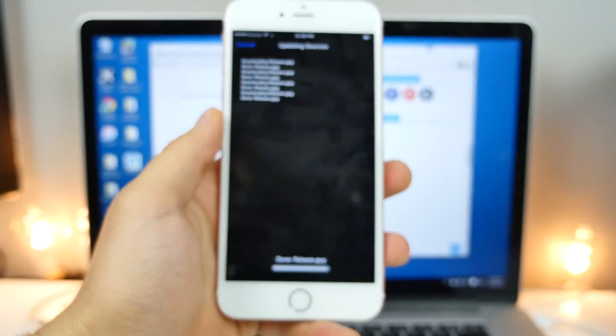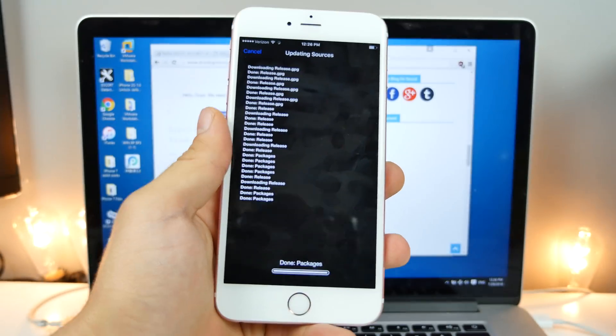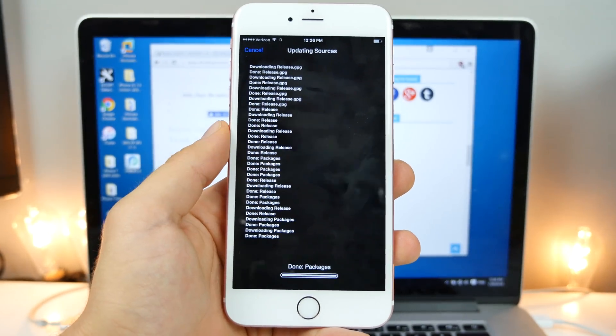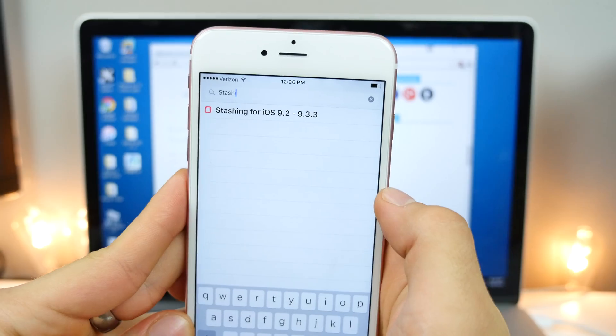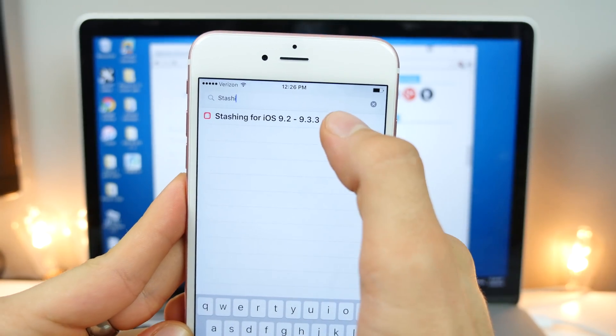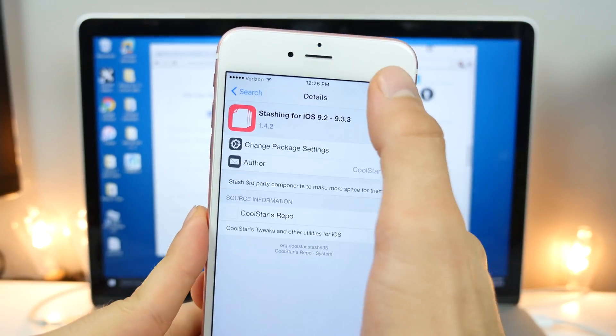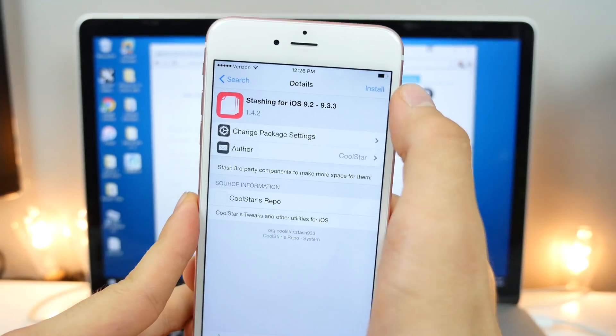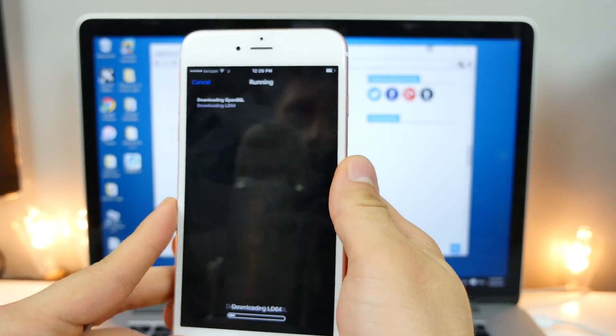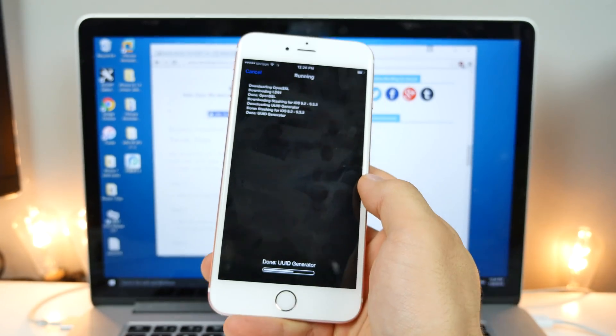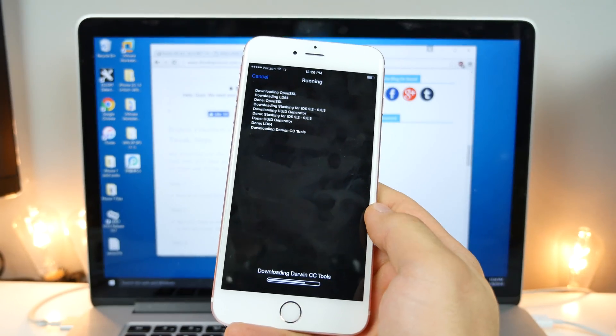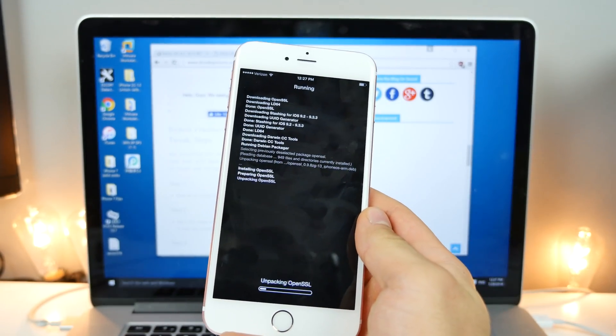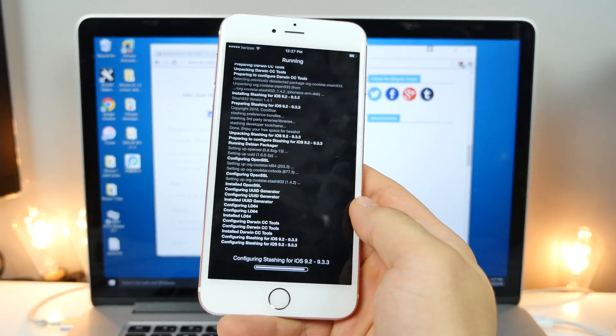And this is going to fix that stashing issue we've had with Cydia where we can't install anything. And search for stashing for iOS 9.2 to 9.3.3. Go ahead and install this. And this actually will free up some room on your device as well, which is the awesome part. So I'm going to run this. I'll be right back.